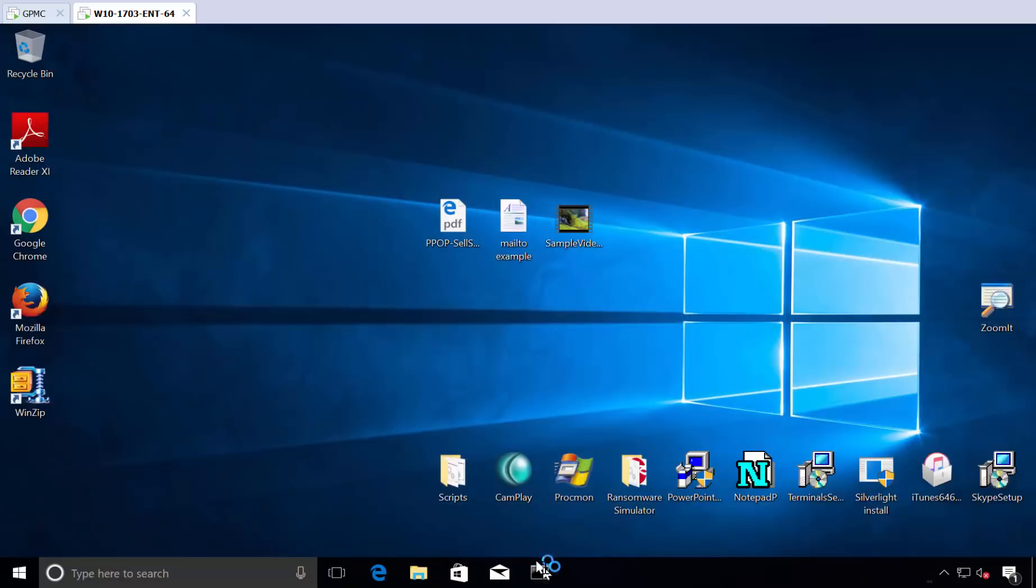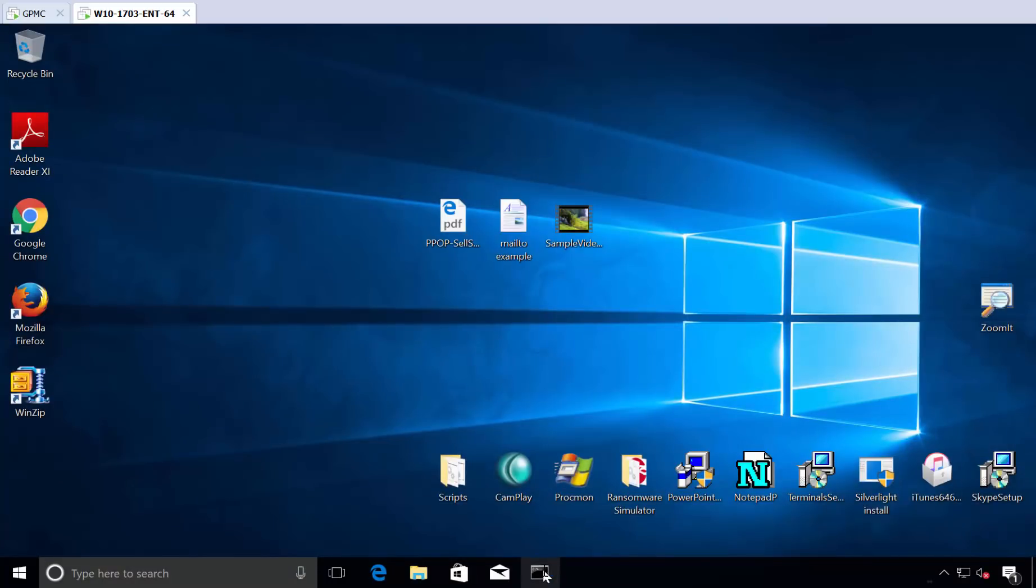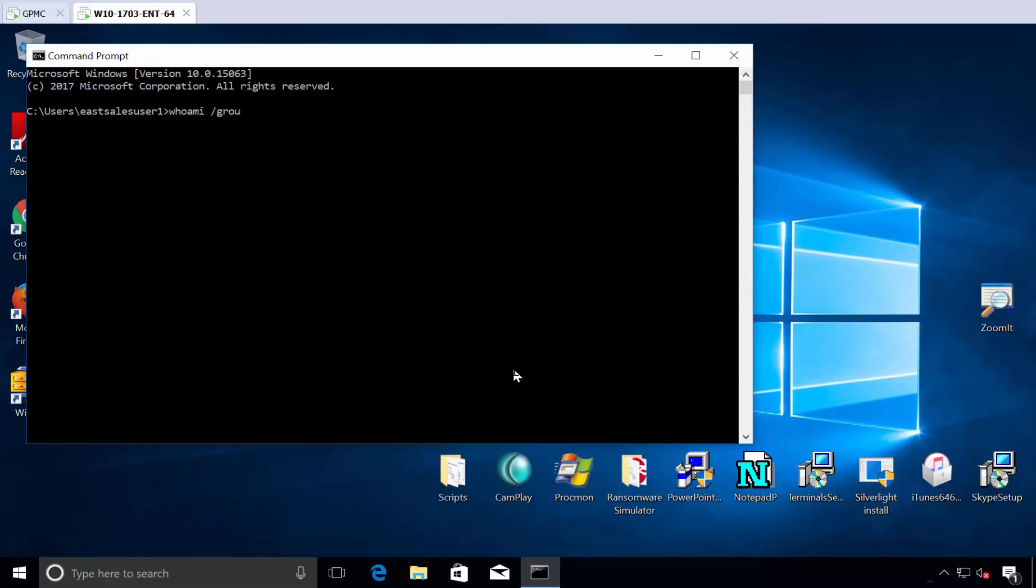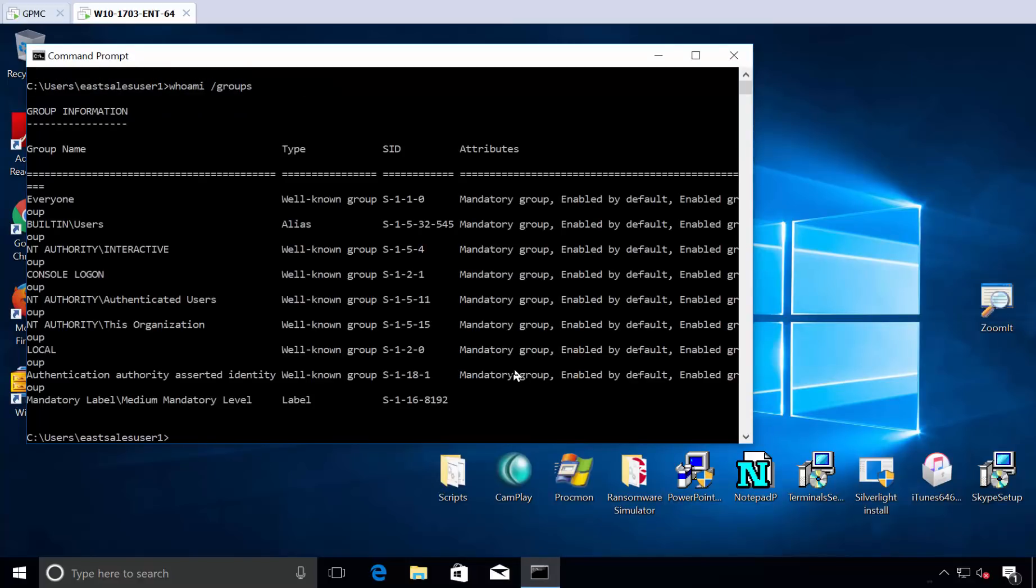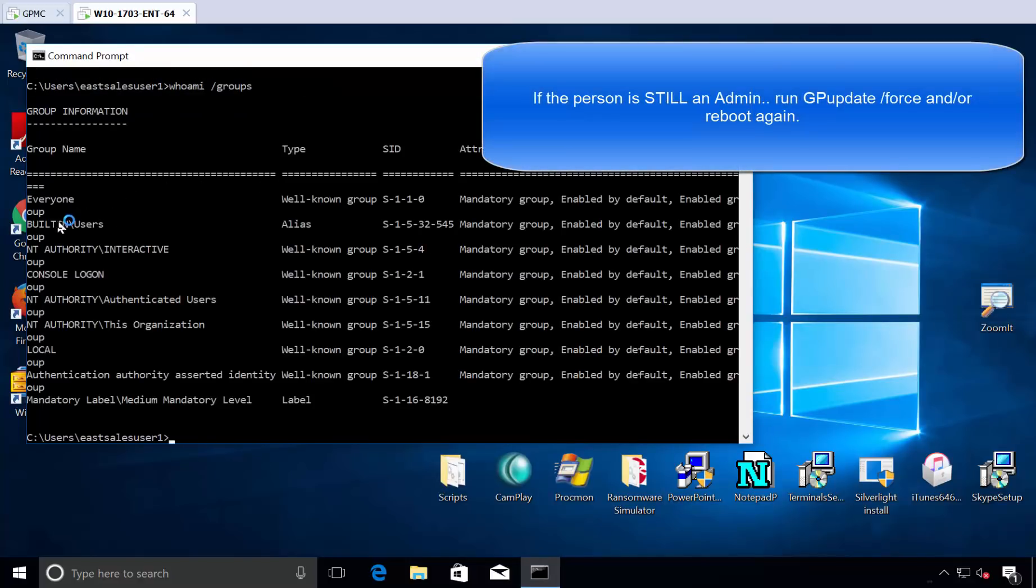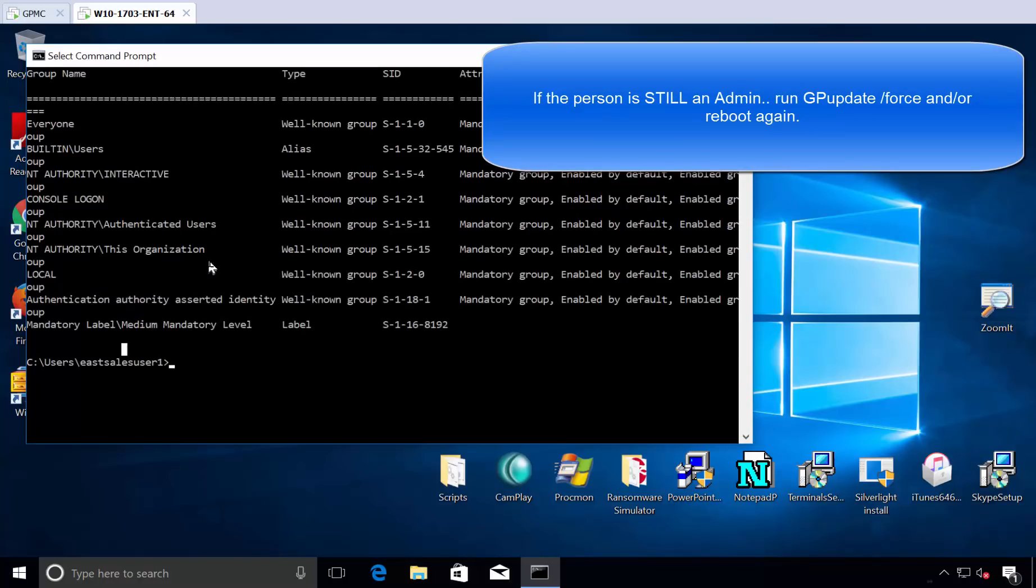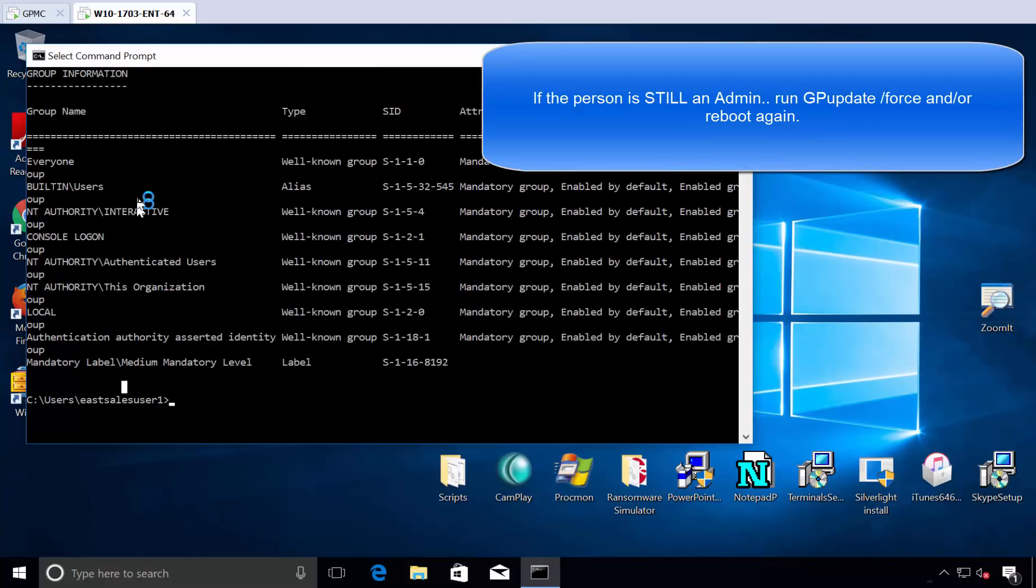And let's see what we can see. So first thing is let's go ahead and go to a command prompt. We'll run whoami slash groups. And we can see that this person is just a built-in user now. He's not a domain admin, he's not a local admin.